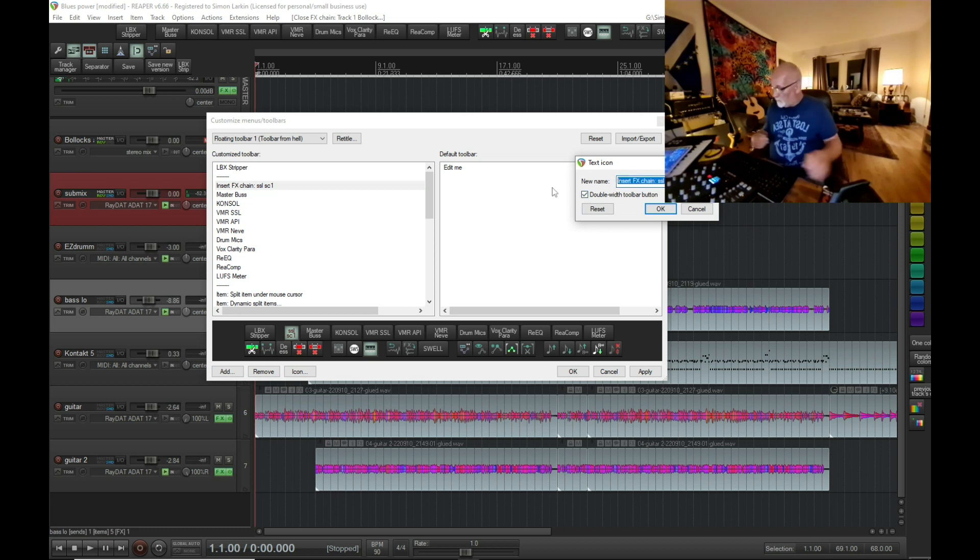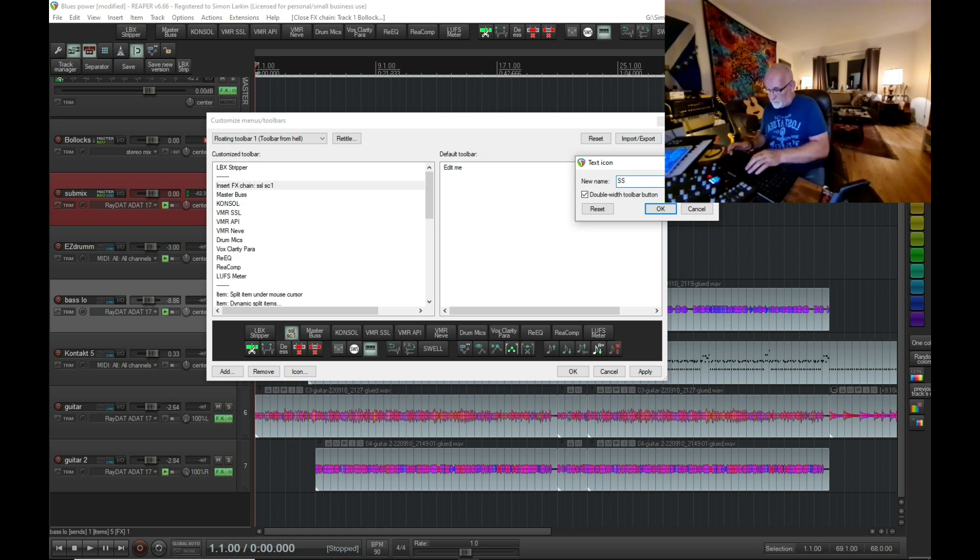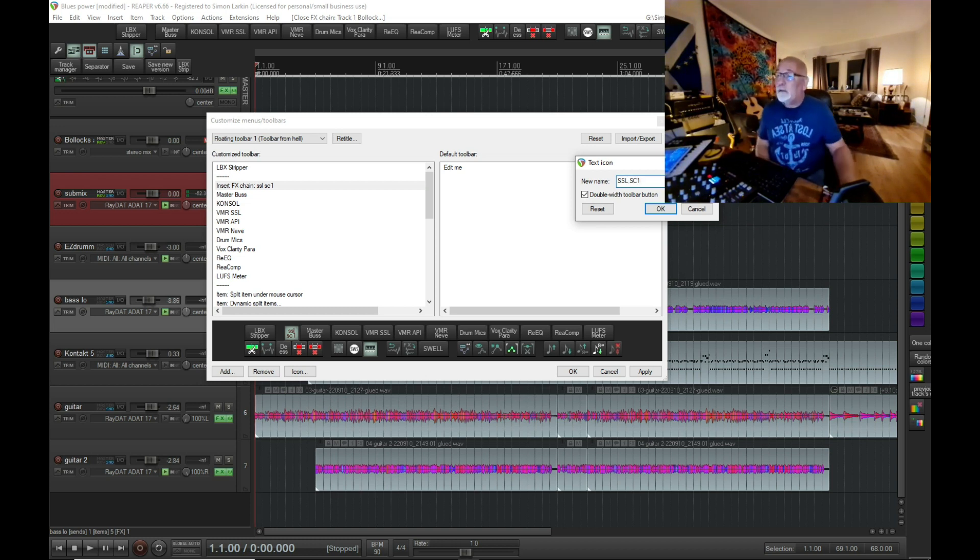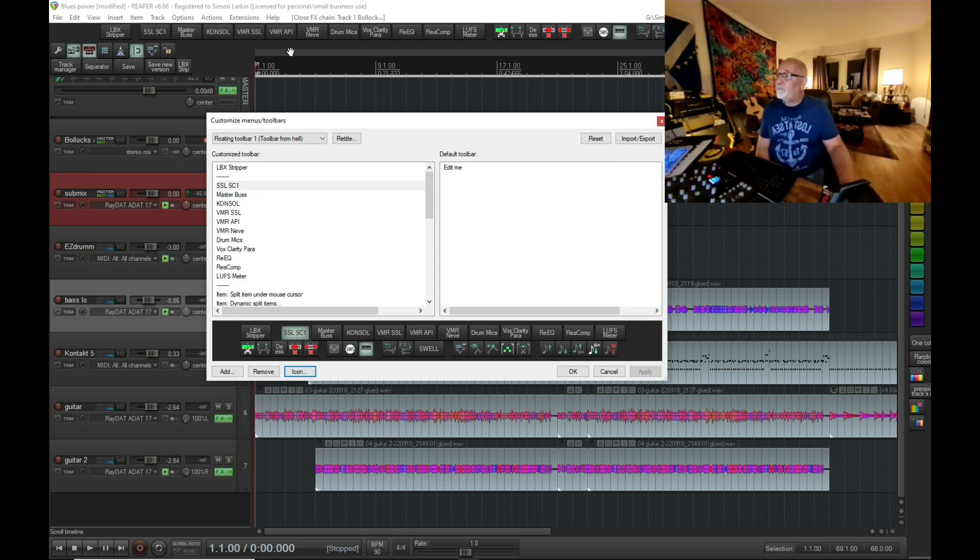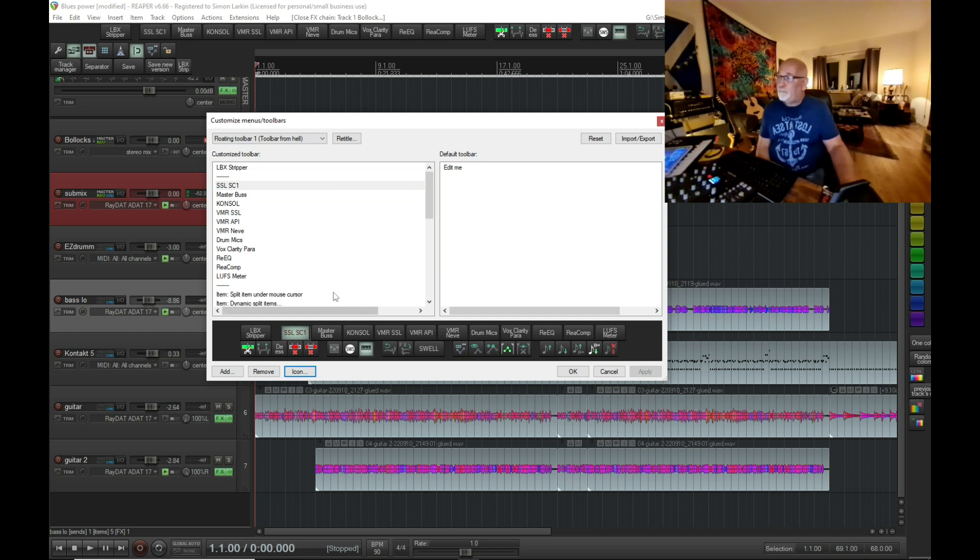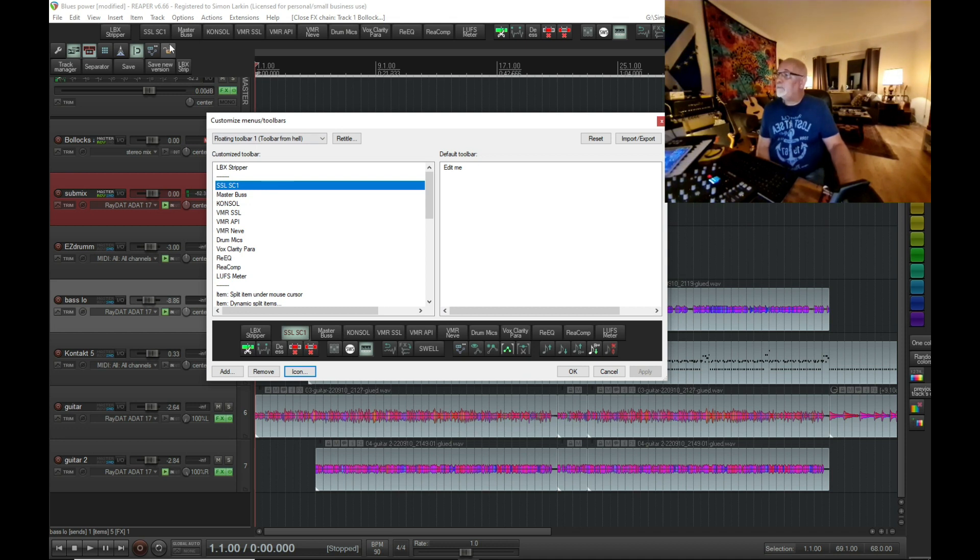And I'll just call it SSL SC1. Okay, and hit OK. Then when we hit apply, you can see that that's appeared in our toolbar in the order where I put it in.